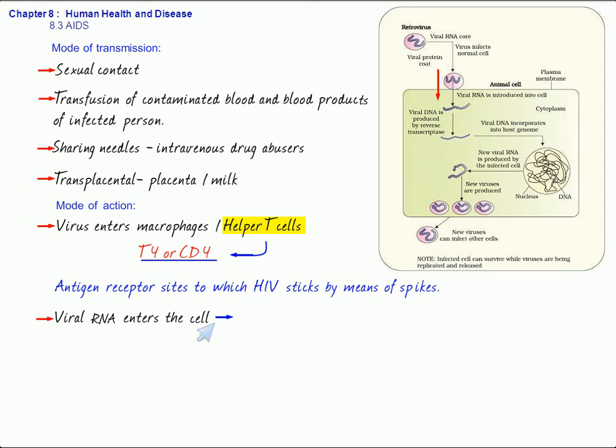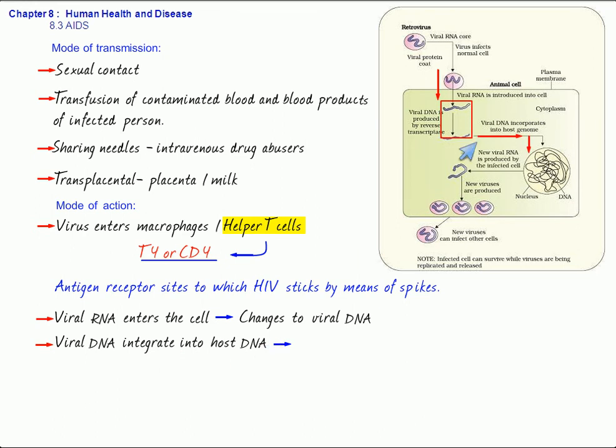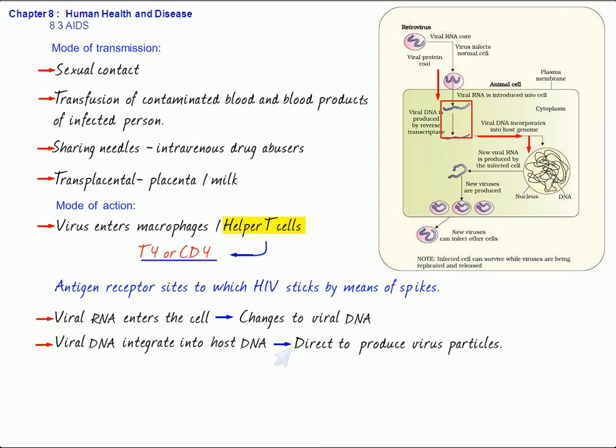On entering into the host cell, the viral RNA undergoes a reverse transcription to form viral DNA. This viral DNA, also called as copy DNA, will now integrate into the host DNA and it will direct it to produce virus particles. You can see in the diagram how a number of these viruses are going to be produced, and finally they will be released out to attack more and more cells.